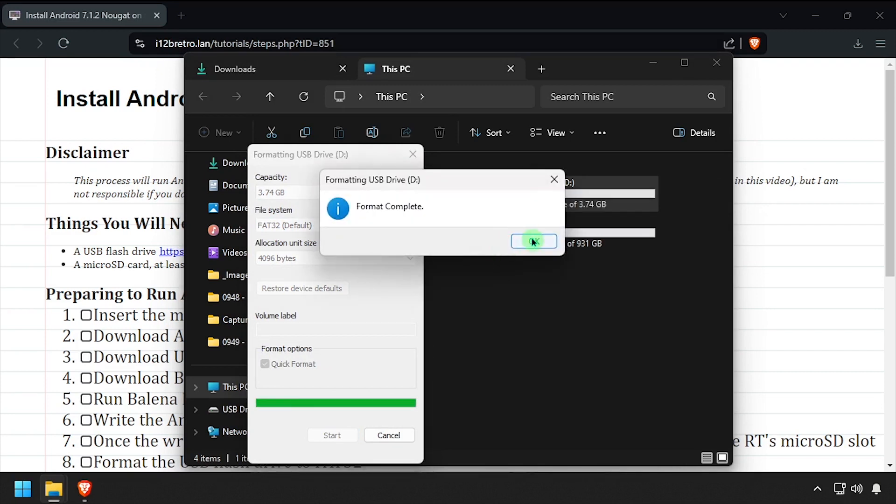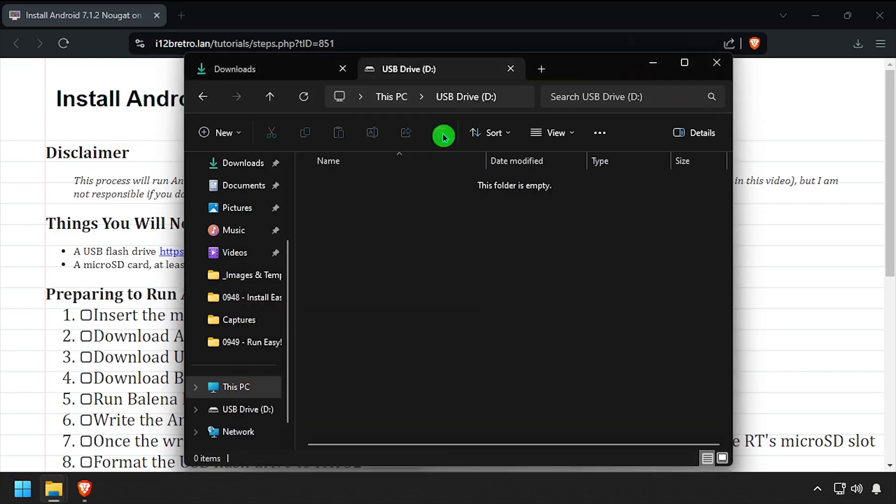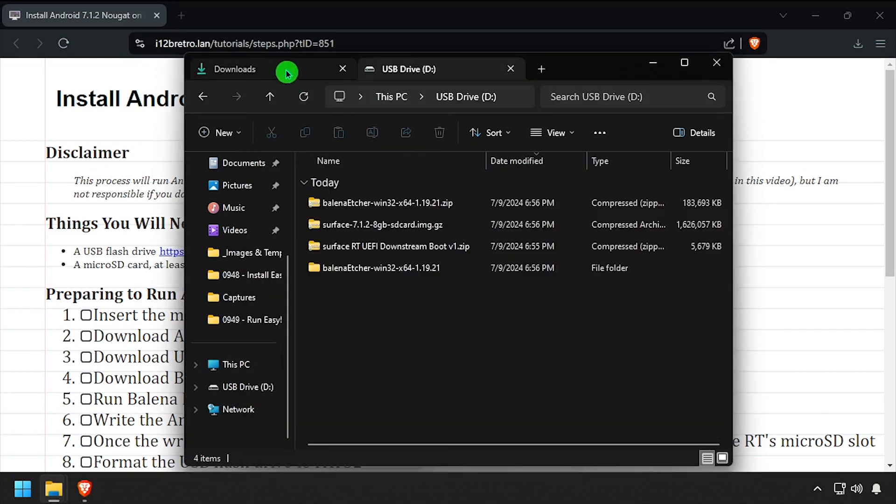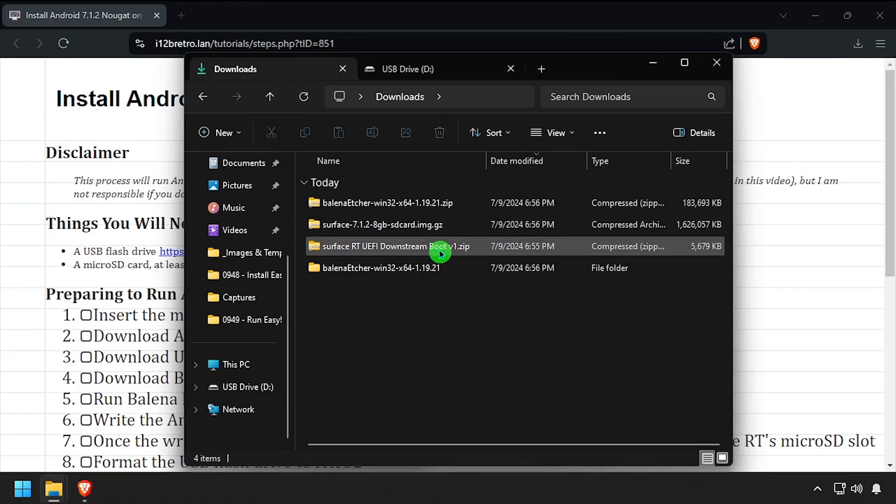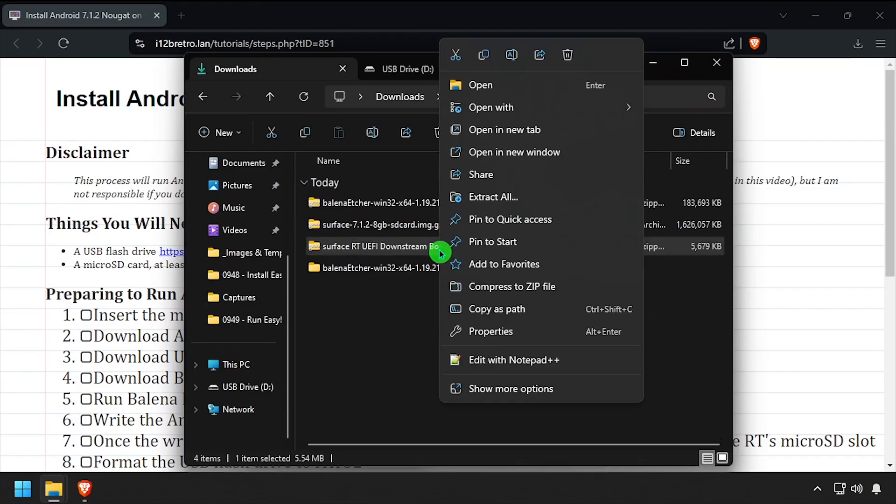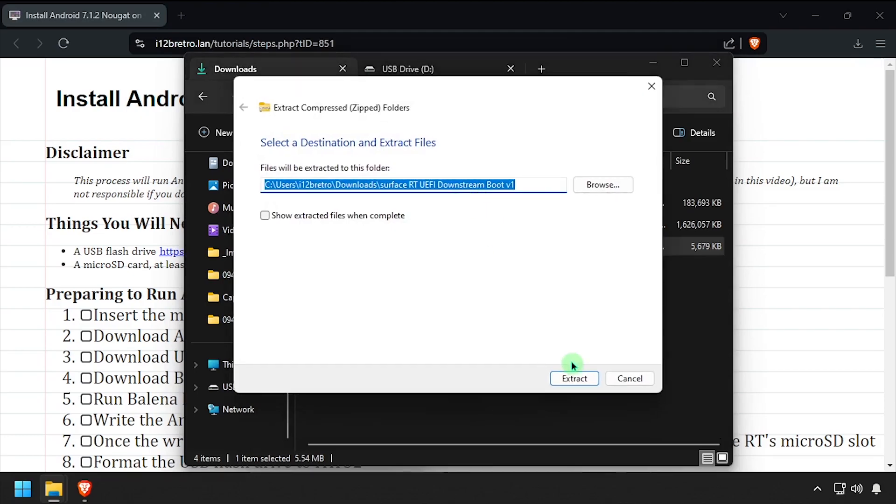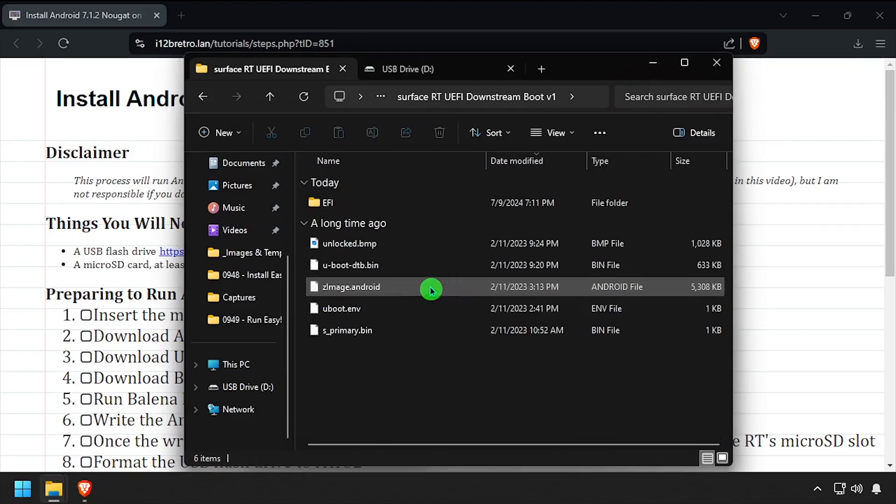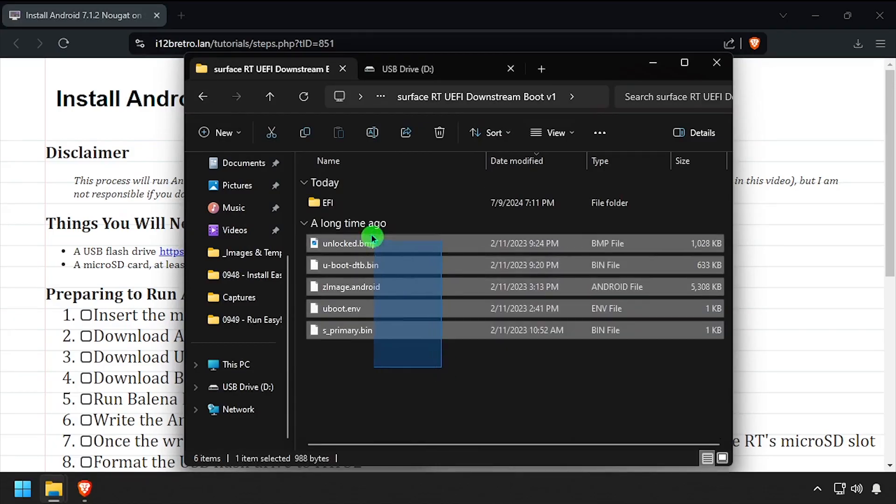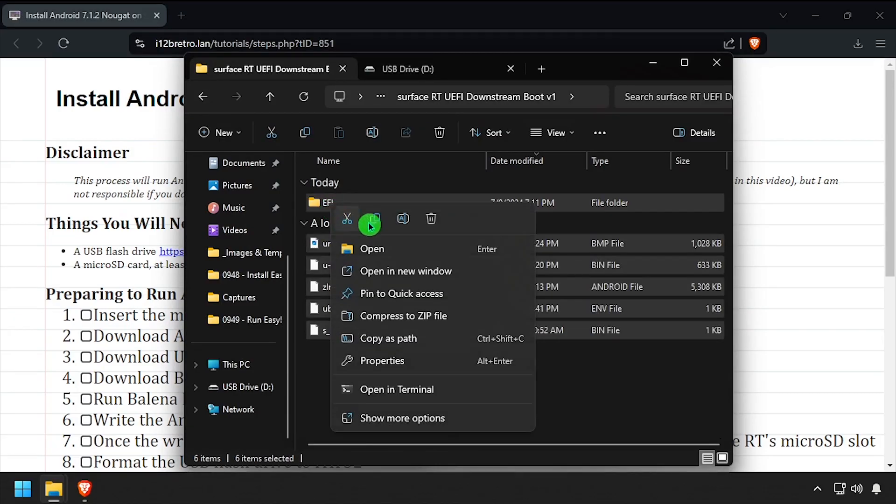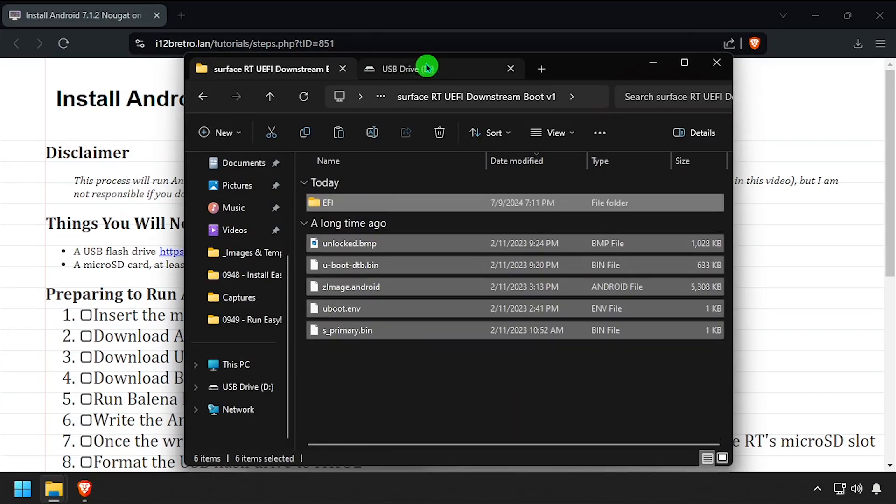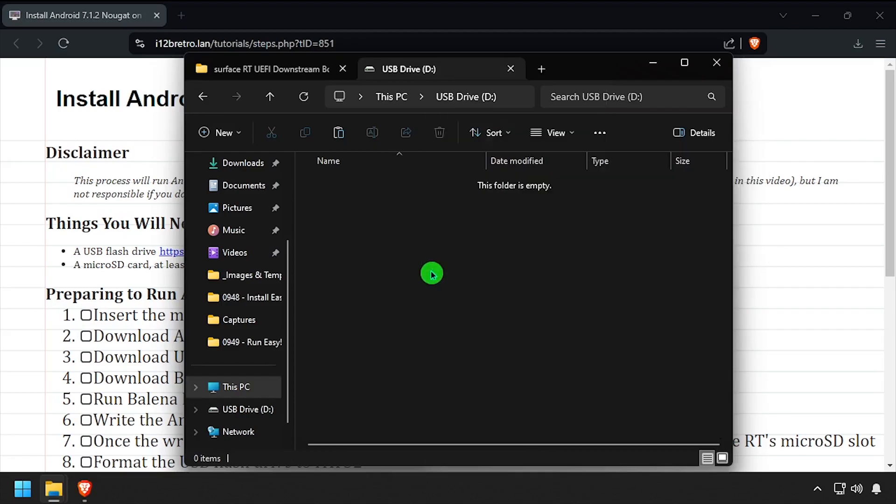Once the format completes, navigate back to your downloads directory and extract the UEFI boot tools. Navigate into the extracted folder, then copy all the files to your clipboard. Then paste all the files at the root of the USB flash drive we just formatted.